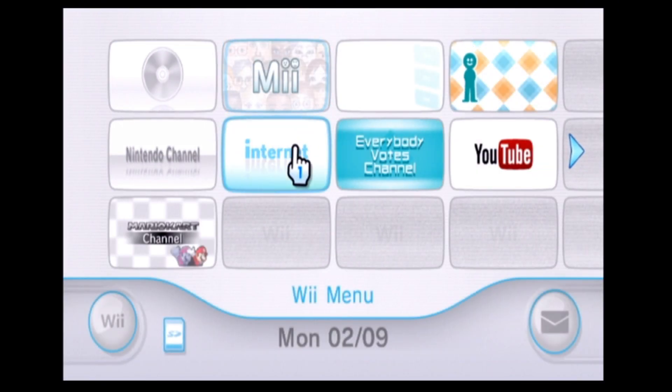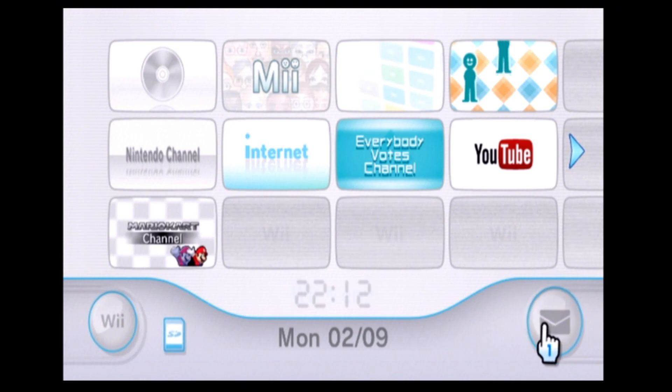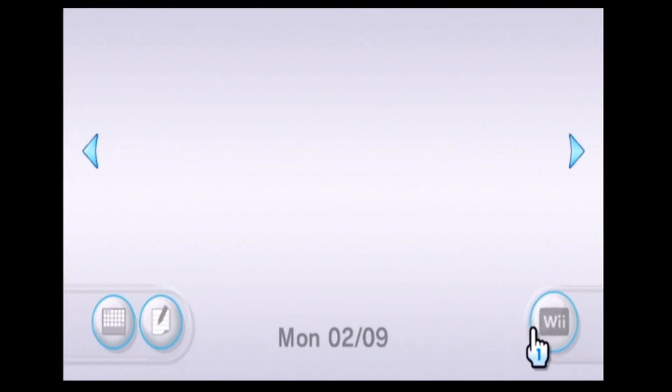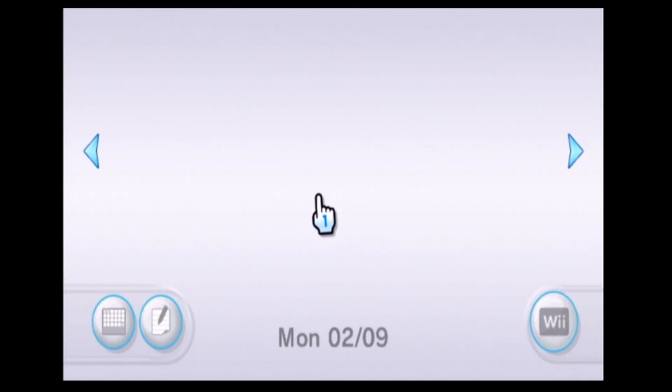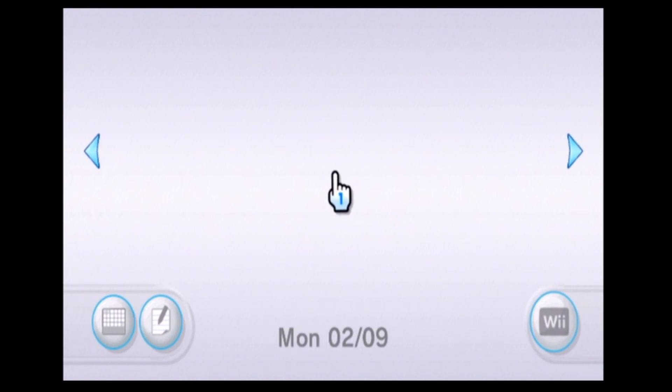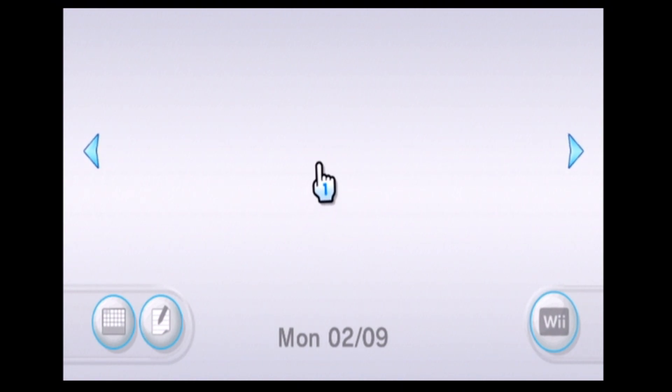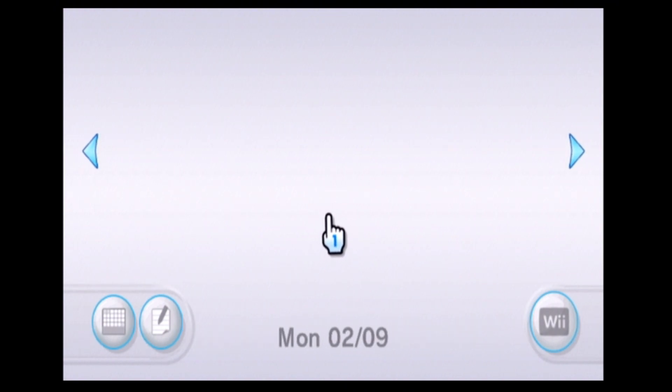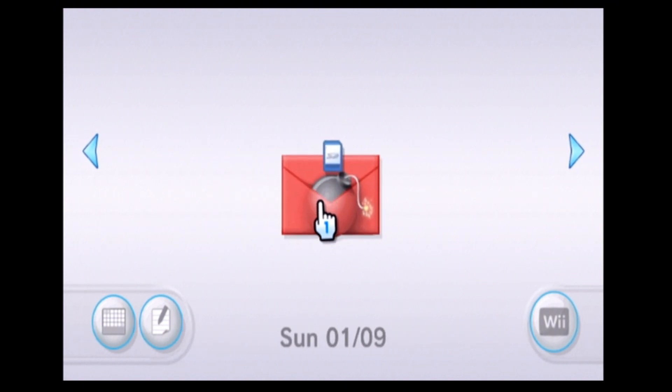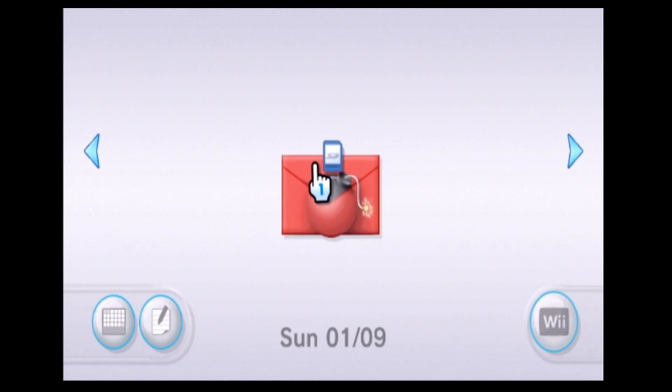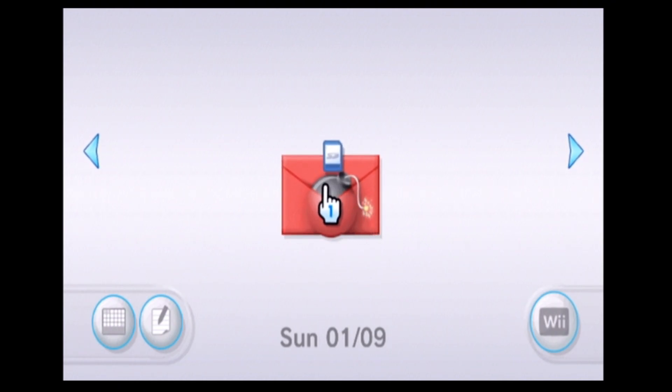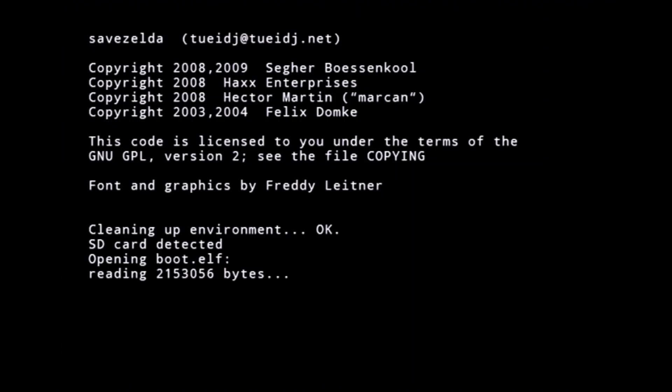Once your Wii is on you can go down to the Wii message board. Now you should find a message either in today, tomorrow, or the day before, depending on your time zone. Now you will find this letter with a bomb inside it and an SD card above it. Select it and it will come up with this screen.